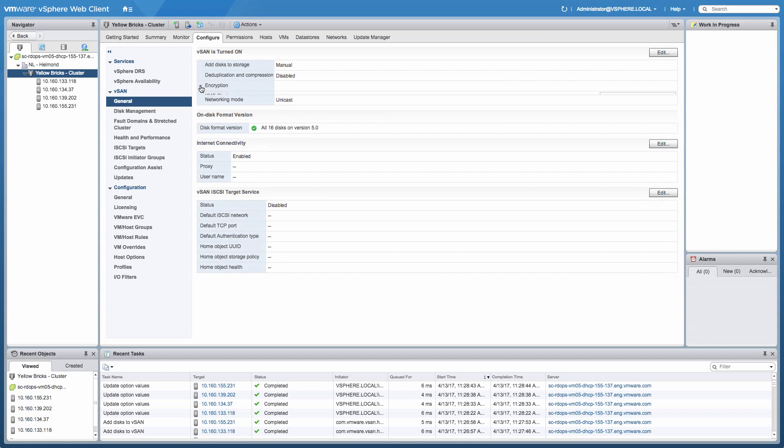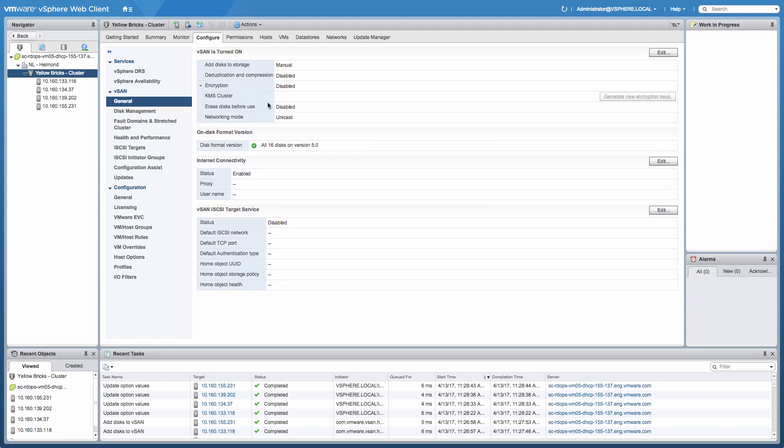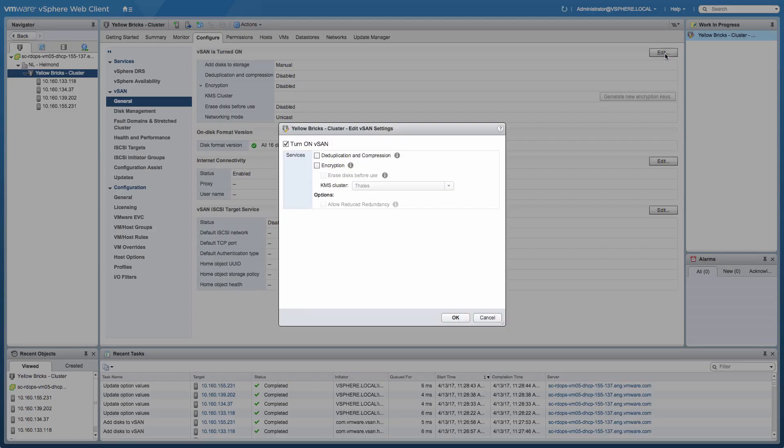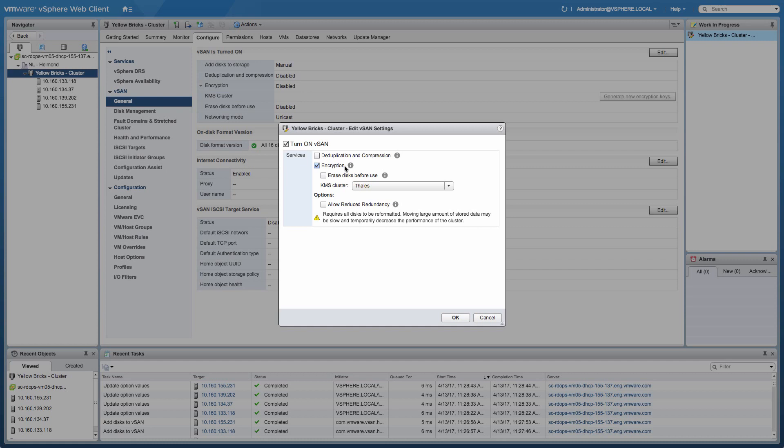You go to the vCenter section under configure, you click edit on a cluster level, and you're going to enable encryption. So you just simply tick the encryption tick box, make sure you have the right KMS server selected, and you're good to go.